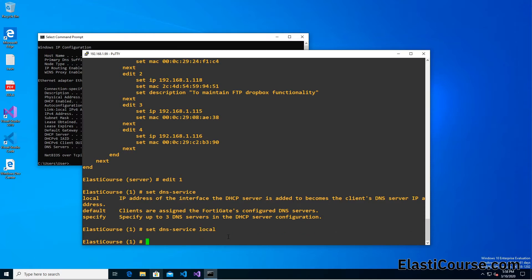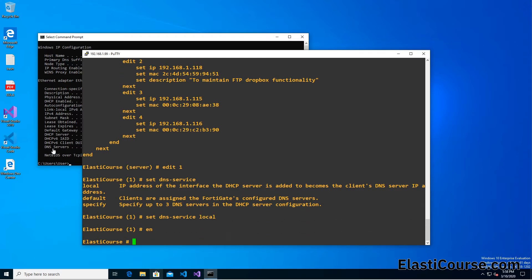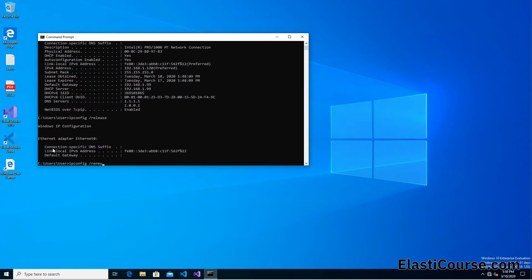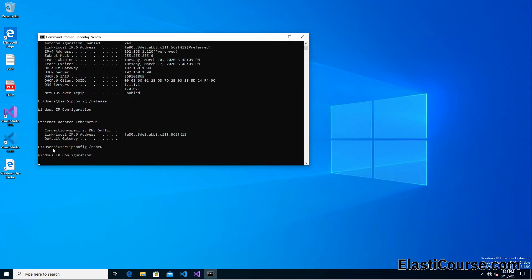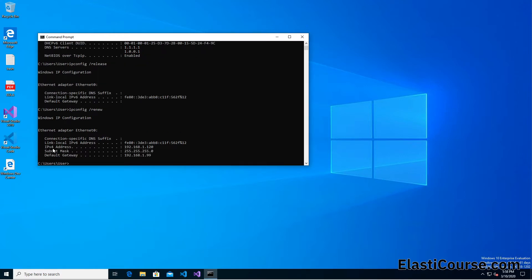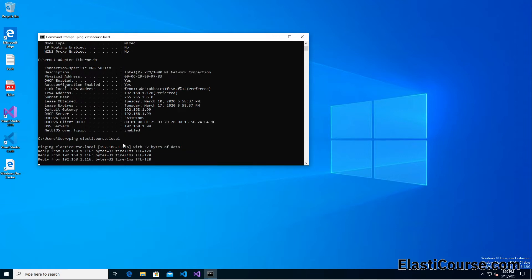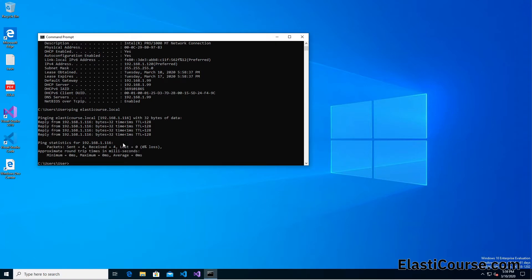We change the DNS service to local and hit end. From our client we just need to refresh our lease using ipconfig /release and then ipconfig /renew to get the new DHCP lease from the FortiGate with the new settings. We can see the DNS server has changed to 192.168.1.99. Now if we browse to our Active Directory domain we are able to reach it using the DNS database filter and the DNS server running on the LAN interface. We are now able to join PCs to the domain controller directly.